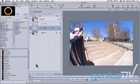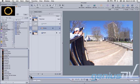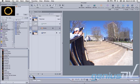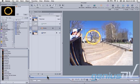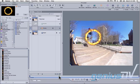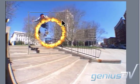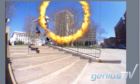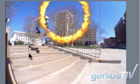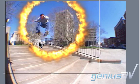Move the playhead indicator forward a bit to where your skateboarder is ready to jump through the fire. Go ahead and resize and position the particle into place.